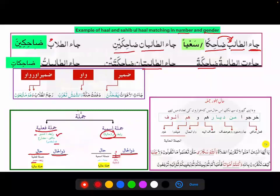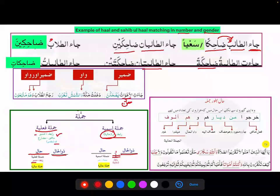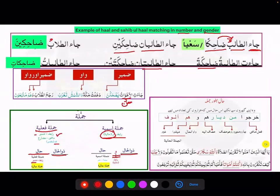Example: 'Jaa-at al-akhawatu yadh-hakna' — the sisters came, and they were laughing. Akhawatu has hunna, and yadh-hakna also has hunna — they are matching. The pronoun in yadh-hakna (hunna) corresponds back to akhawatu (hunna). Then an example with vav haliyya: 'Dakhaltu Makkah wash-shamsu taghrubu' — I entered Makkah while the sun was setting. The vav here is vav haliyya. Dakhaltu has ana inside it, and the whole sentence 'ash-shamsu taghrubu' is the jumlah haliyya describing the state at the time of entering.